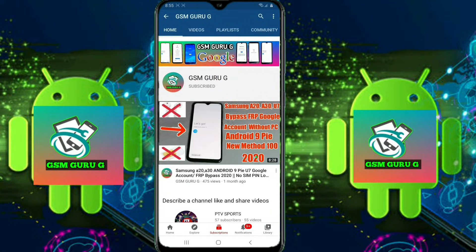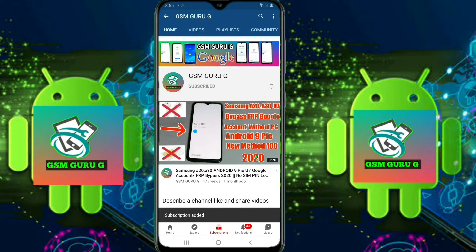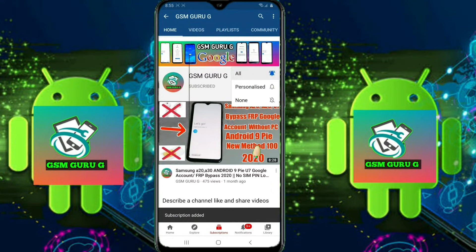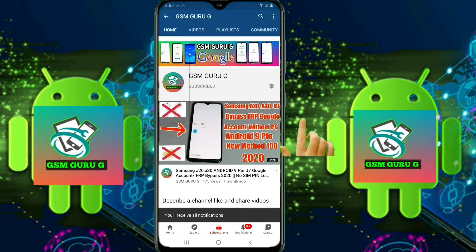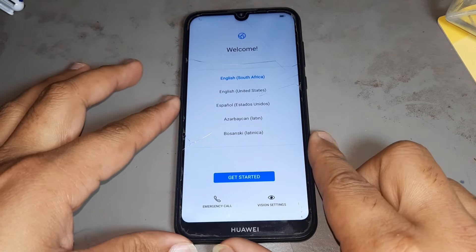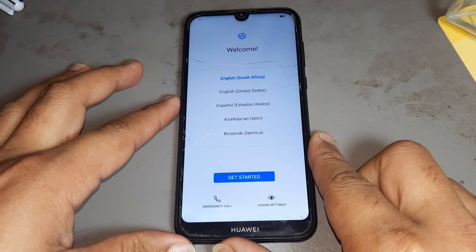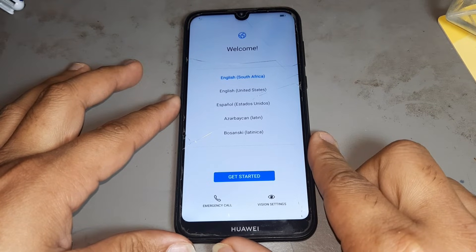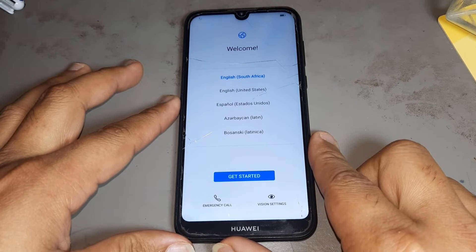Subscribe to GSMGuruji and press the bell icon to watch videos first. Hello friends, today I want to show you how to remove the Google account on the Huawei Y5 2019.